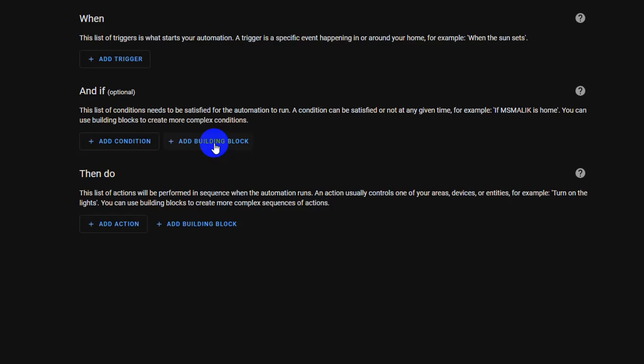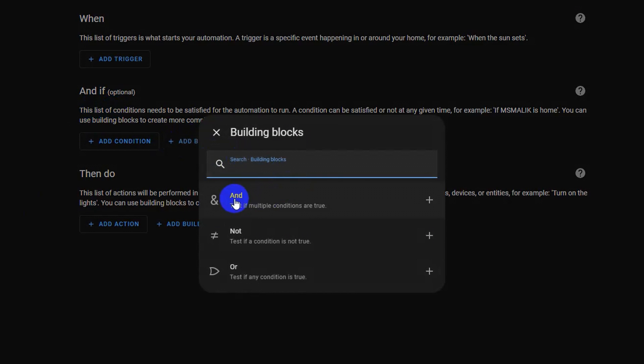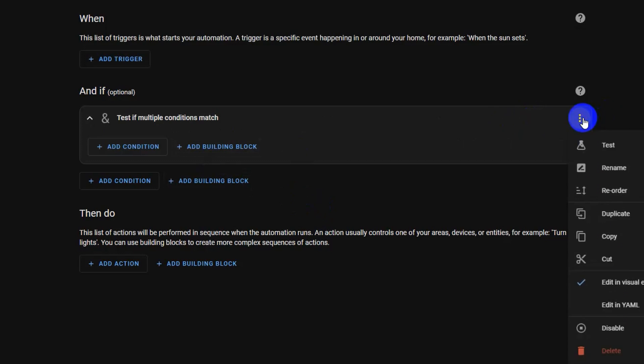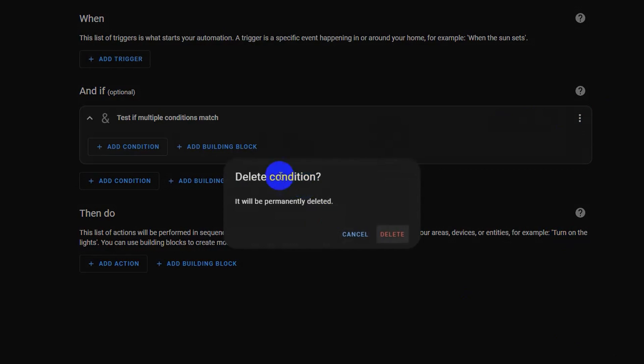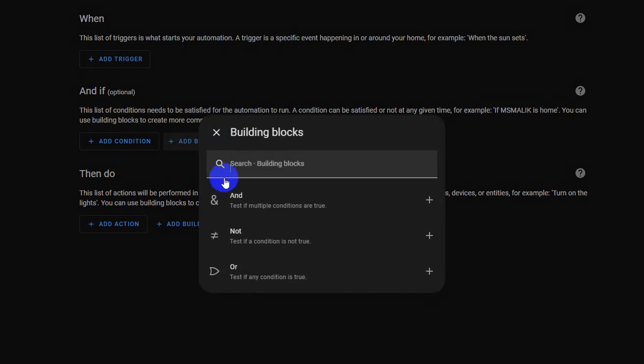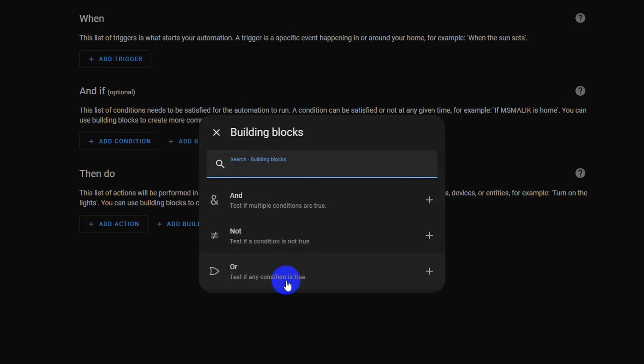There is also a building block section, which allow you to add logical elements to your automation or scripts like and, or, if then, choose, not test if a condition is not true, or test if any condition is true.